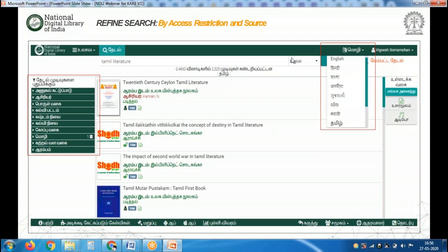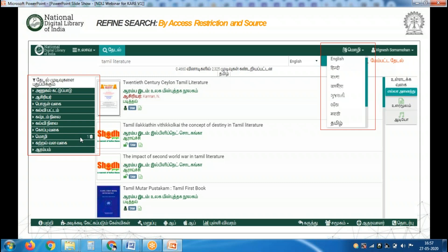The second thing to remember is the various filter options available to narrow down your results. Also, our interface can be changed into various Indian languages — it's currently available in Hindi, Bangla, Gujarati, Marathi, Odia, Tamil, Malayalam, and more. For example, I searched for Tamil literature and applied a language filter for Tamil, and got 2,325 results on this topic in Tamil language.